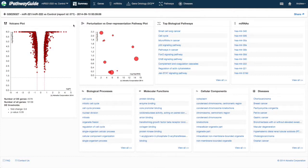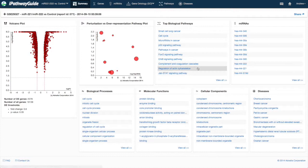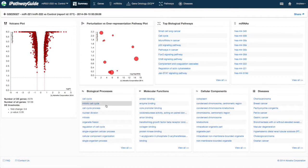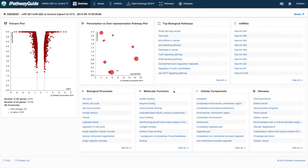The summary page is broken into five main sections: the volcano plot, top 10 pathways using impact analysis and the associated plot, top predicted microRNAs, top gene ontology analysis results for biological processes, molecular functions and cellular components, and top disease analysis results.